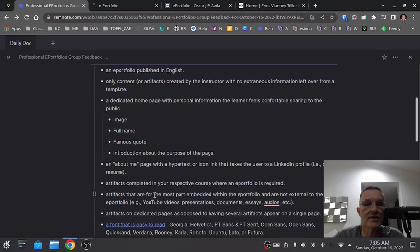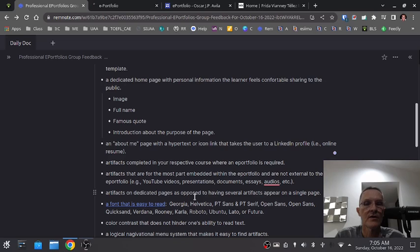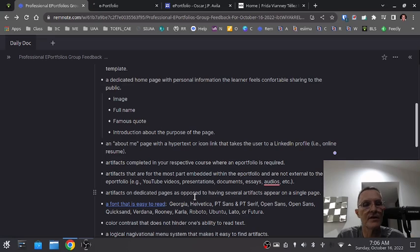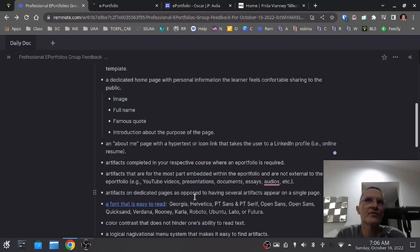An e-portfolio should also include artifacts on dedicated pages, as opposed to having several artifacts appear on a single page. In some cases, I see the home page with all of the artifacts on a single page, and the user has to scroll from top to bottom to view a lot of information. Ideally, each artifact will be on its own separate page that the user can access and look at very easily without having to scroll too much. It's okay to scroll a little depending on the length of the page — like an essay — but we don't want two or three essays all on one page.